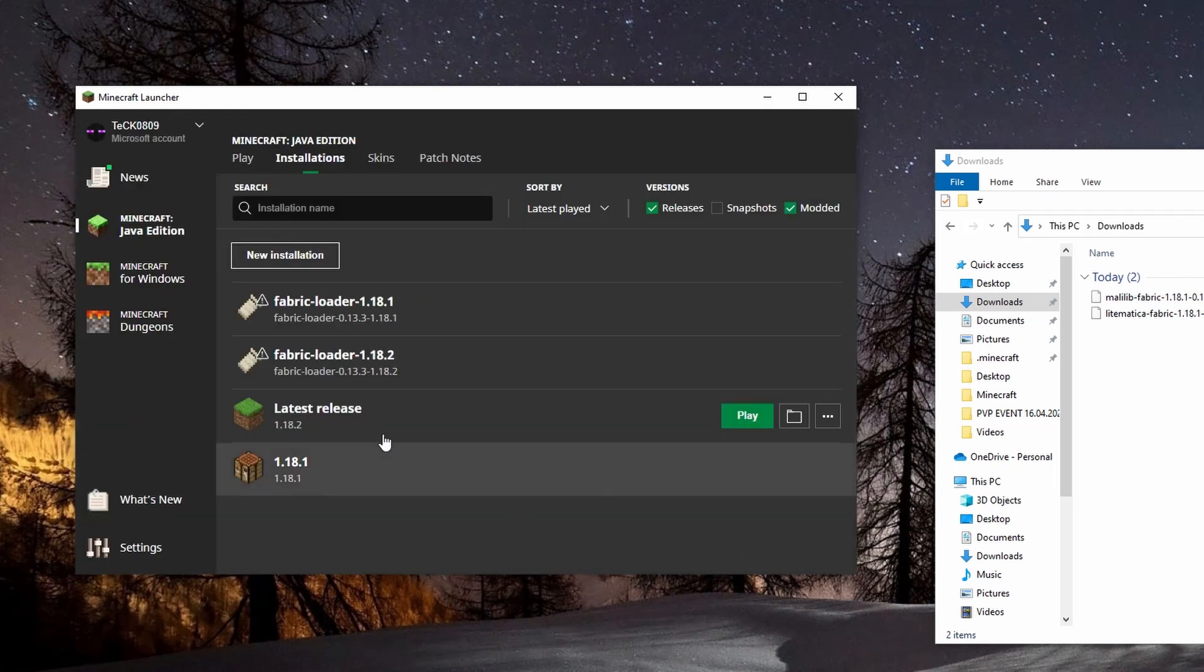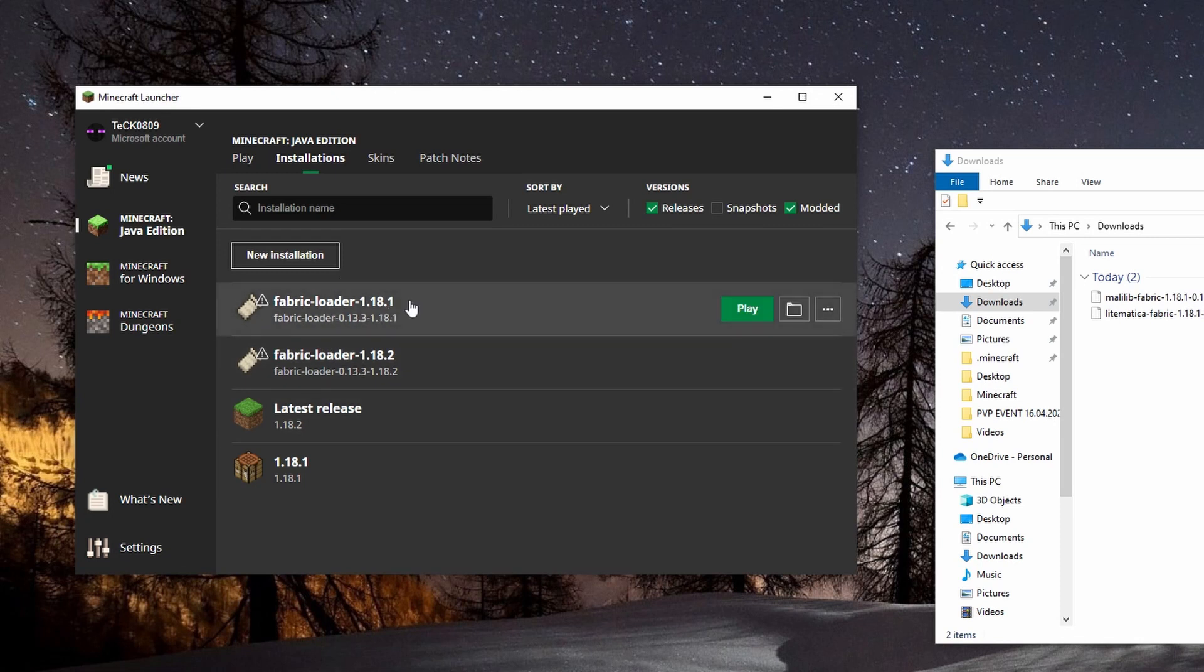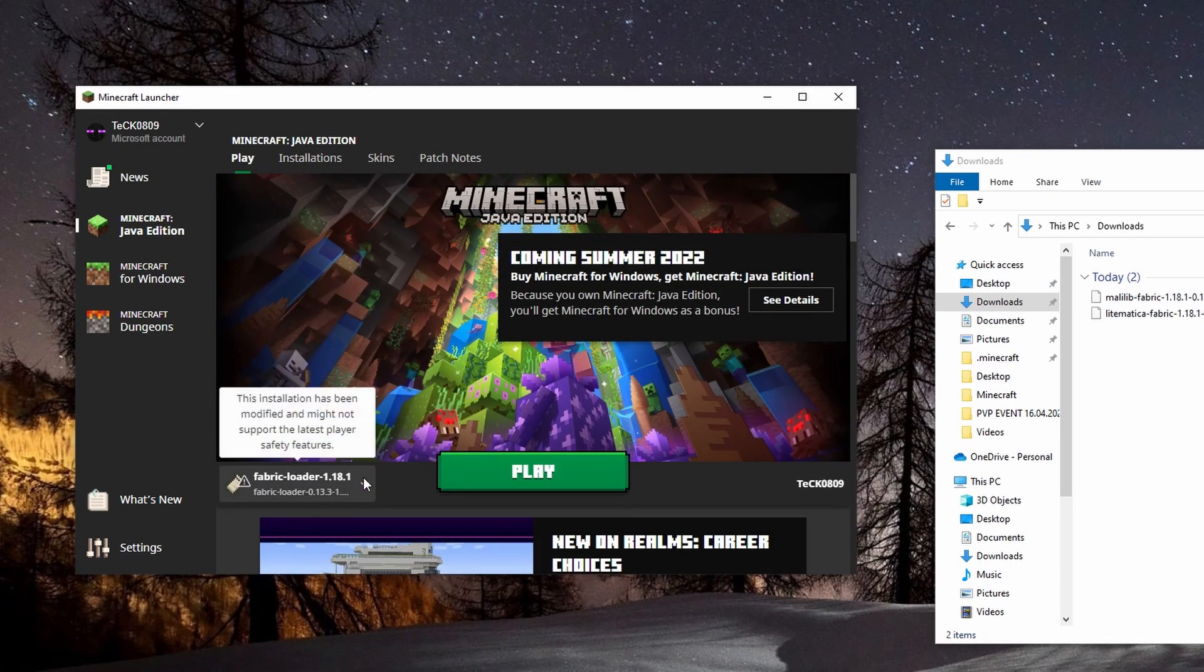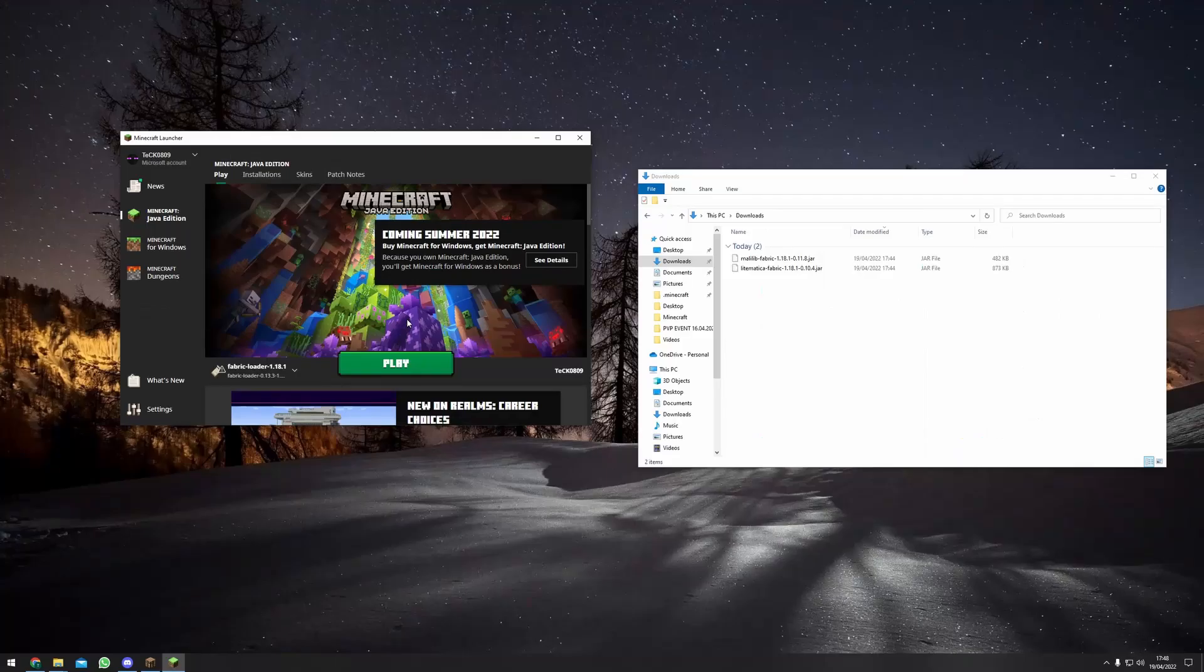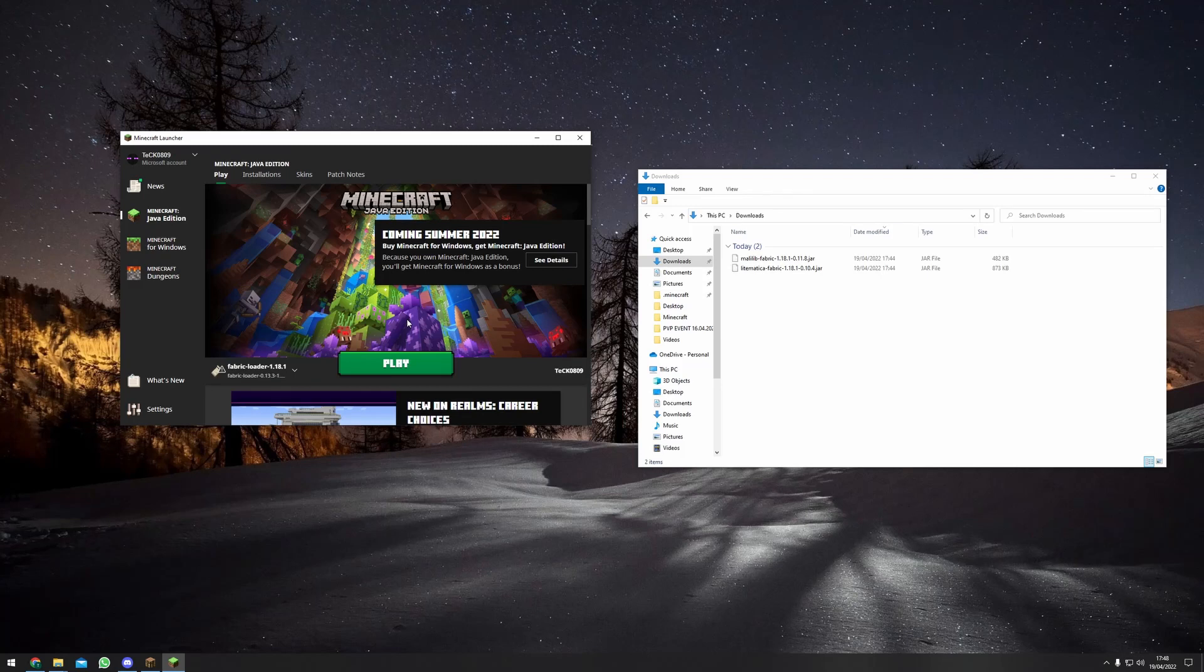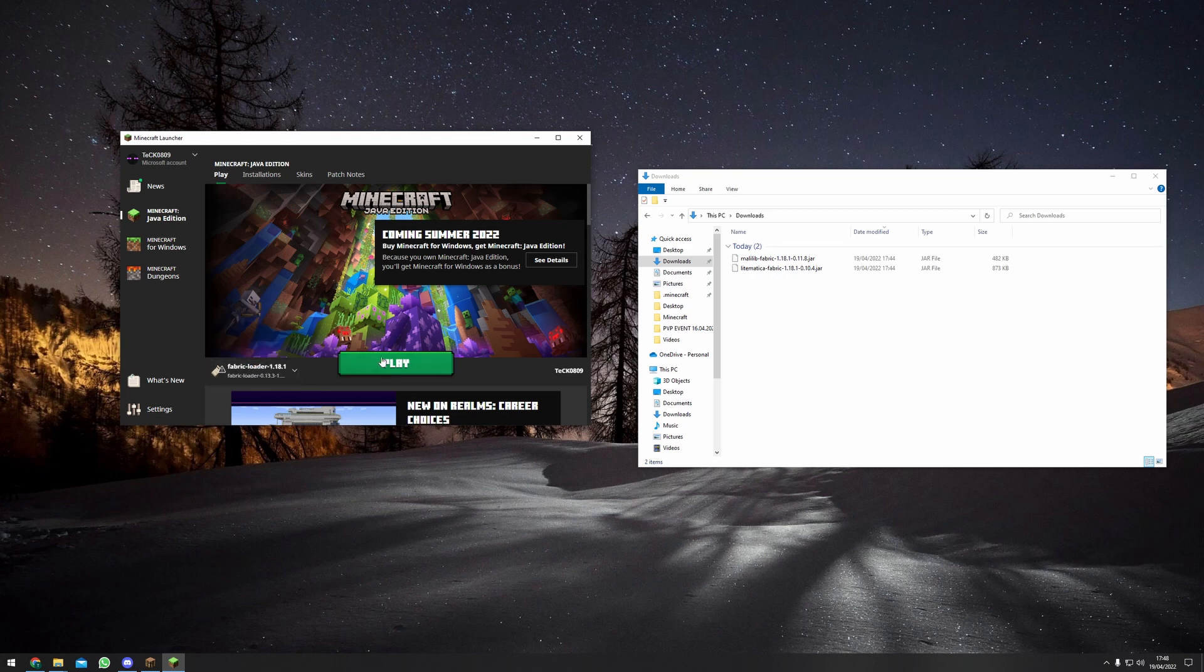This should create you this installation you can then choose over here. If you have just installed the fabric loader you have to start the game once to create all the necessary folders.